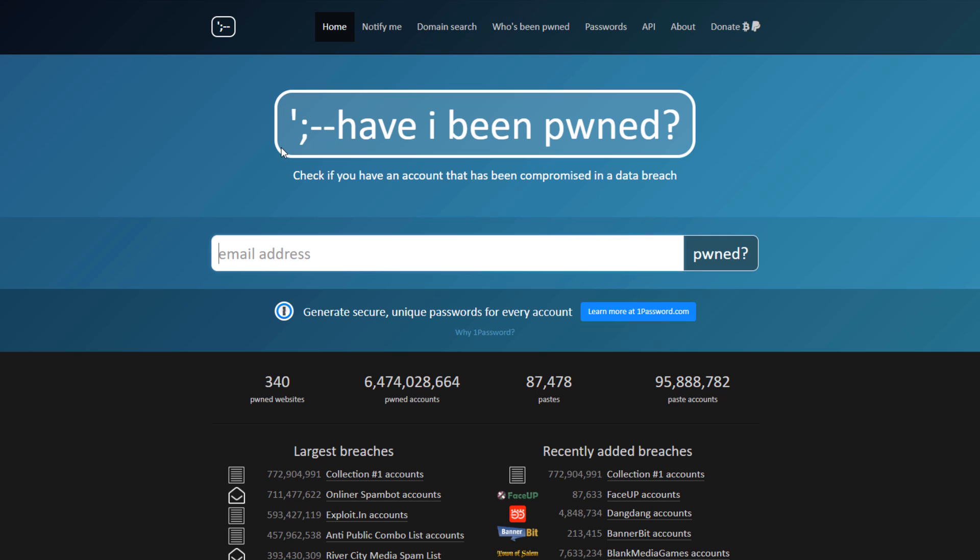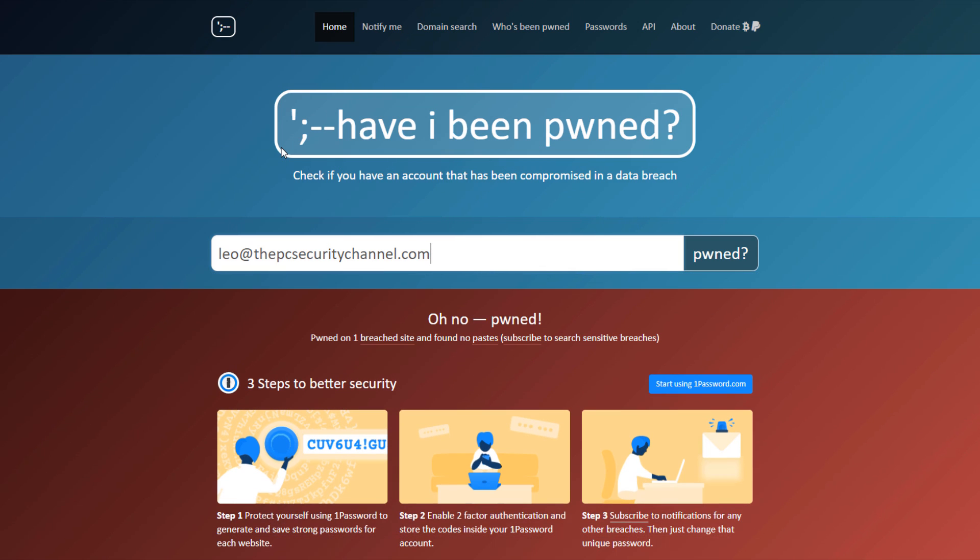It's almost inevitable. And keep in mind, this is not just any shady website. Major websites like LinkedIn have been hacked in the past. So it is extremely likely that when you type in your email here, as I will show you, you will be greeted with this. Oh no, pwned.